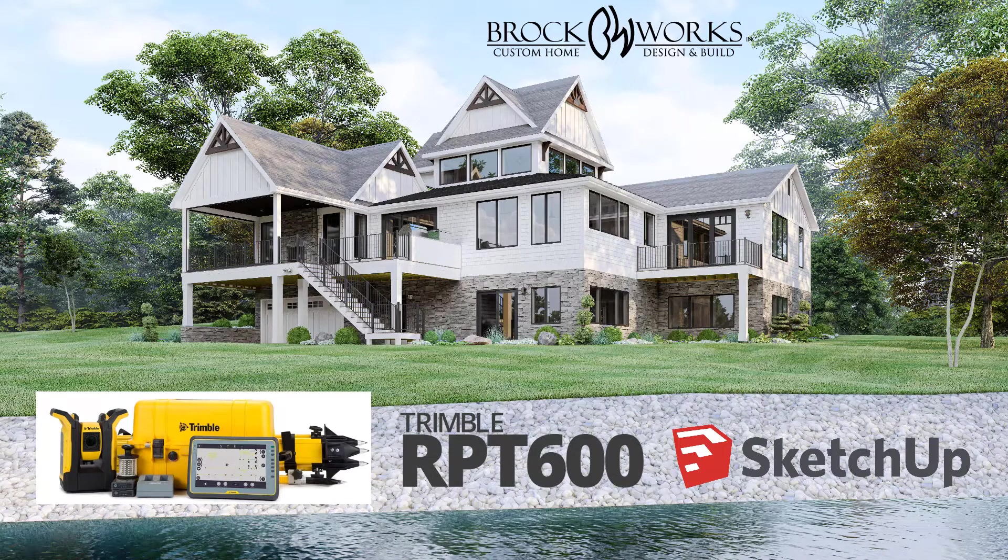Hi, this is John Brock with Brockworks Incorporated, a virtual design and construction company located at Smith Mountain Lake, Virginia. In this video,